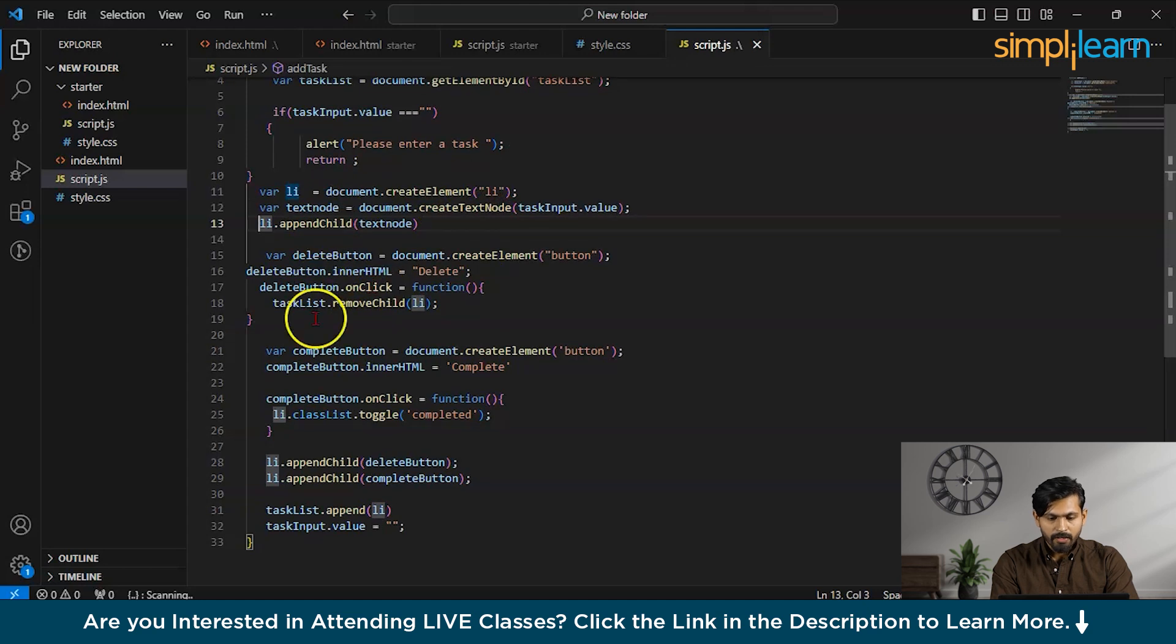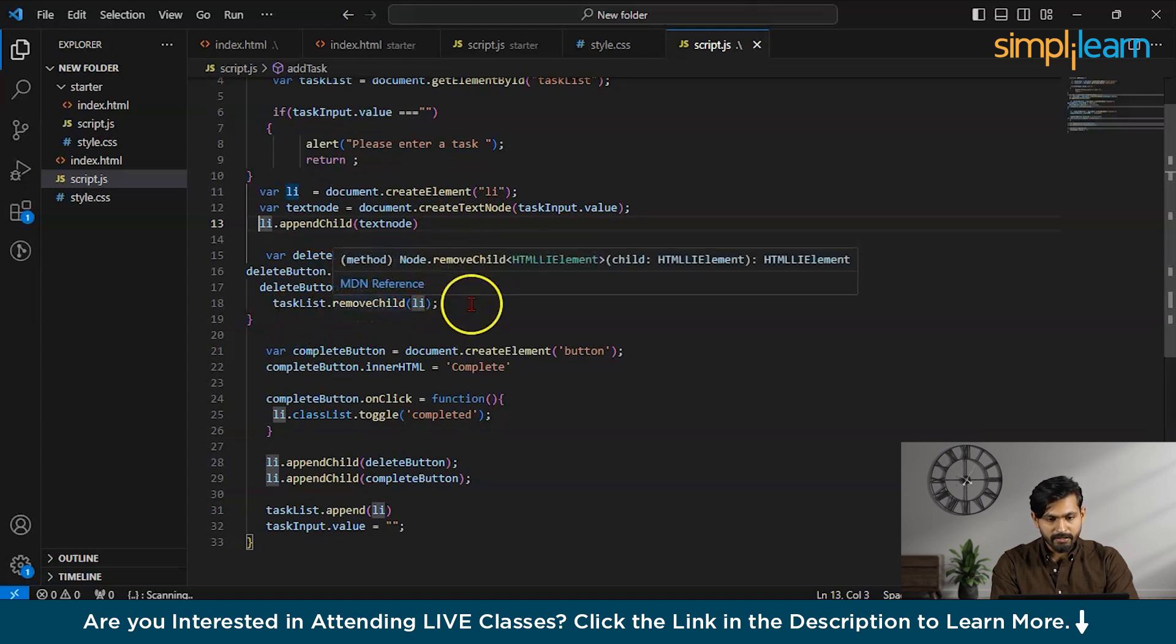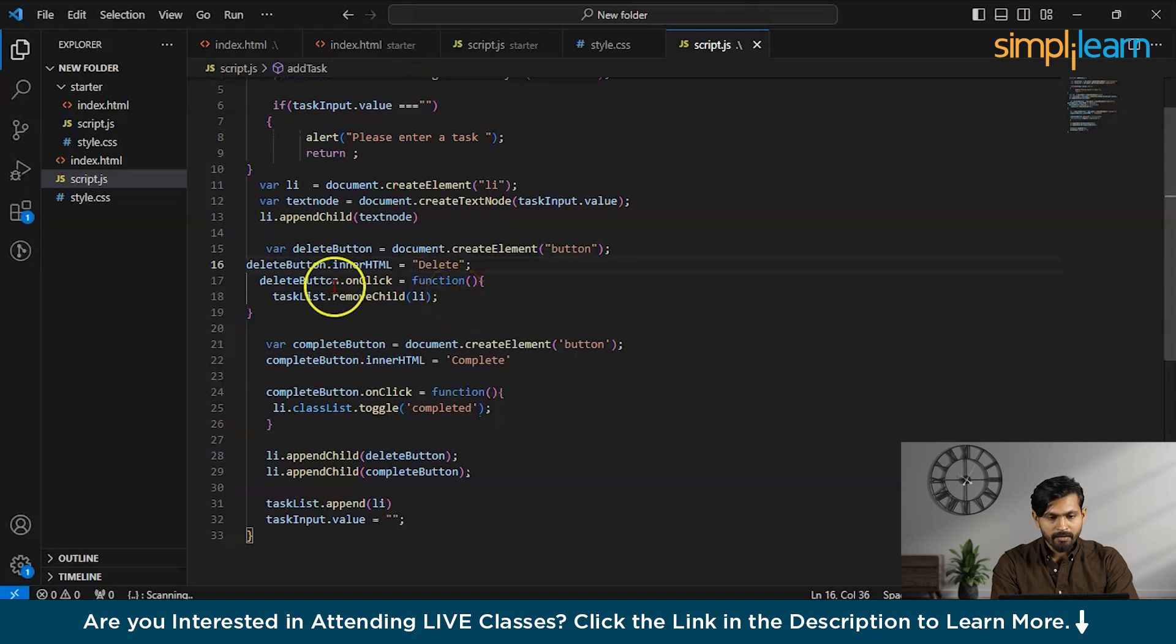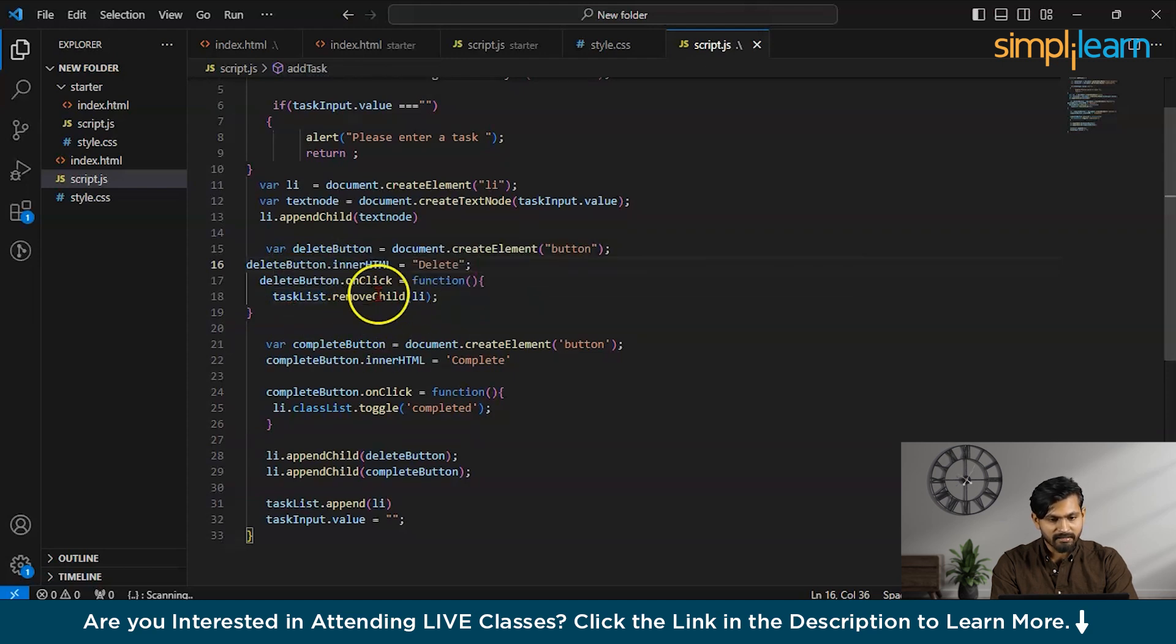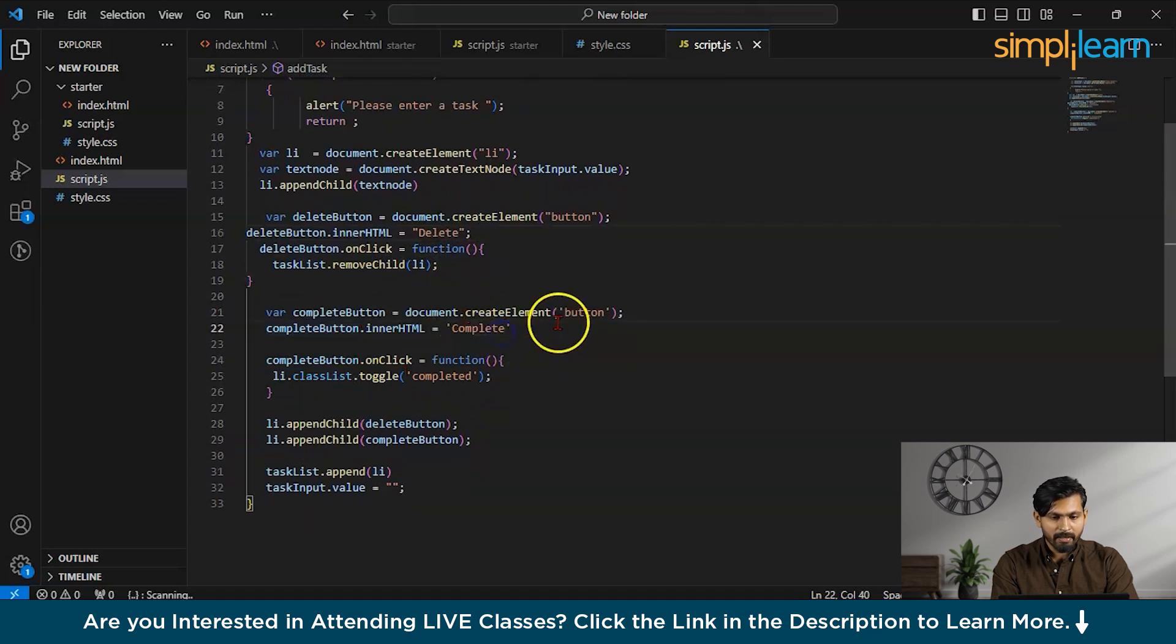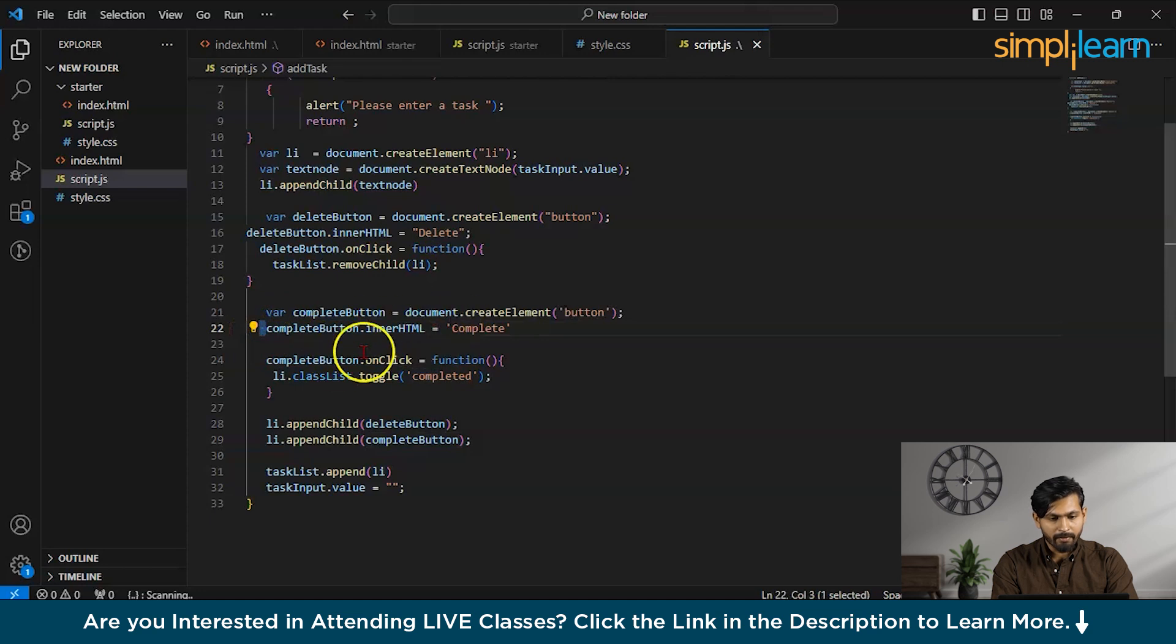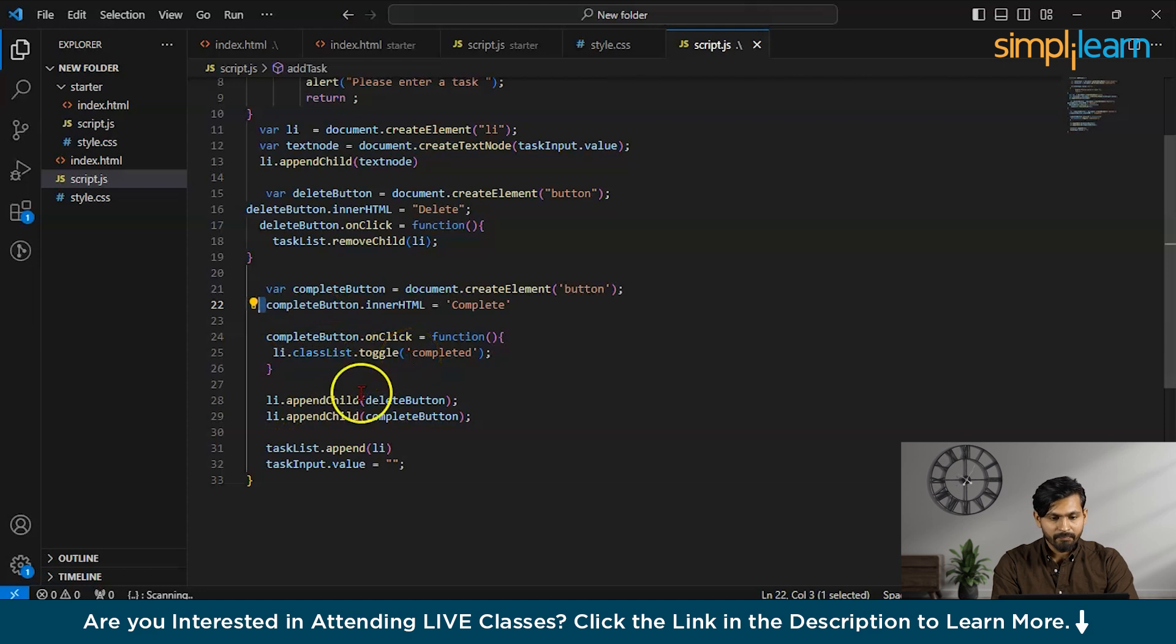Now, deleteButton.innerHTML equals to delete. What this line is going to do, guys, this line is going to set the innerHTML content of the delete button to delete. Now, when we are on-clicking this button, what is going to happen? This is basically removing the task list from the given list. Now, similarly, the complete button is there. We are creating the complete button. And it is going to set the innerHTML to complete all over here. And on-clicking this button is going to toggle that it has been completed.